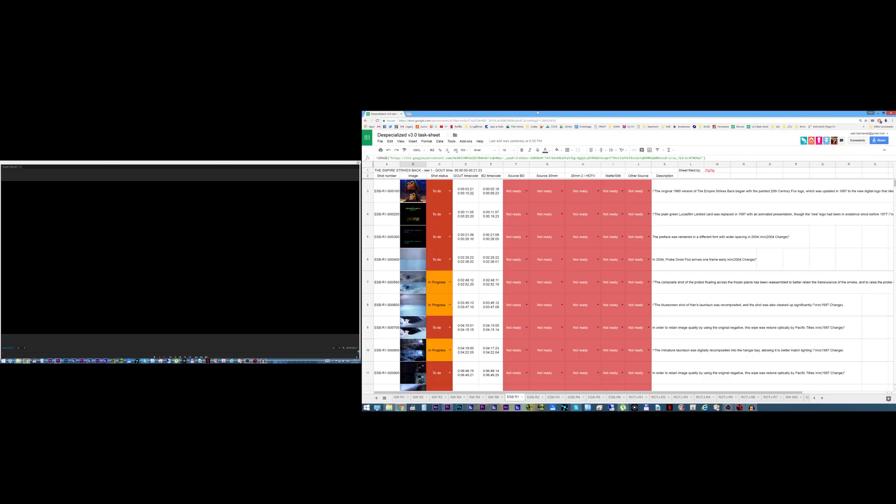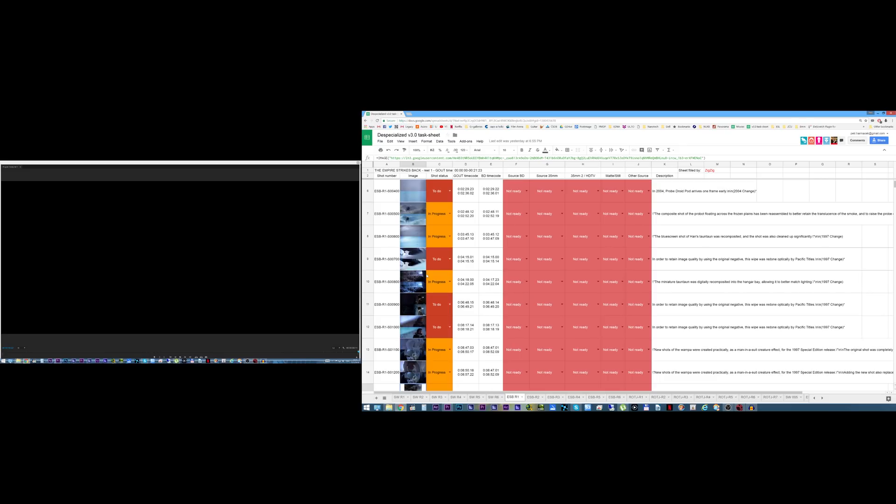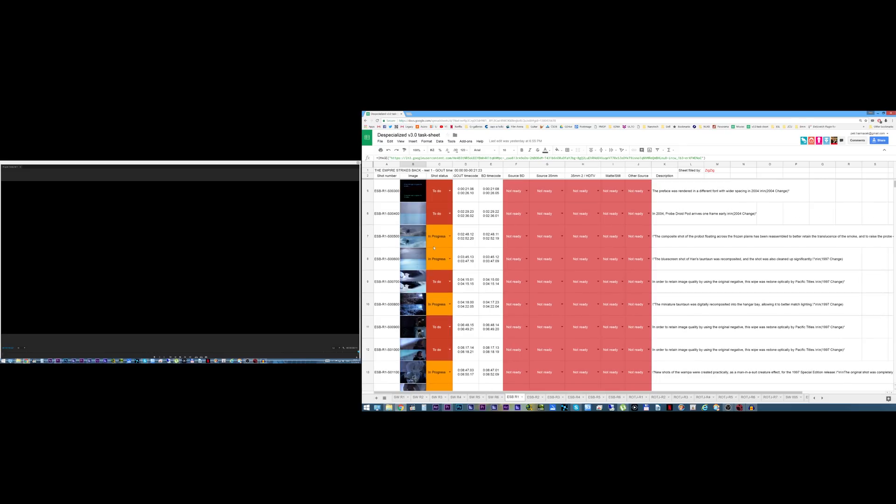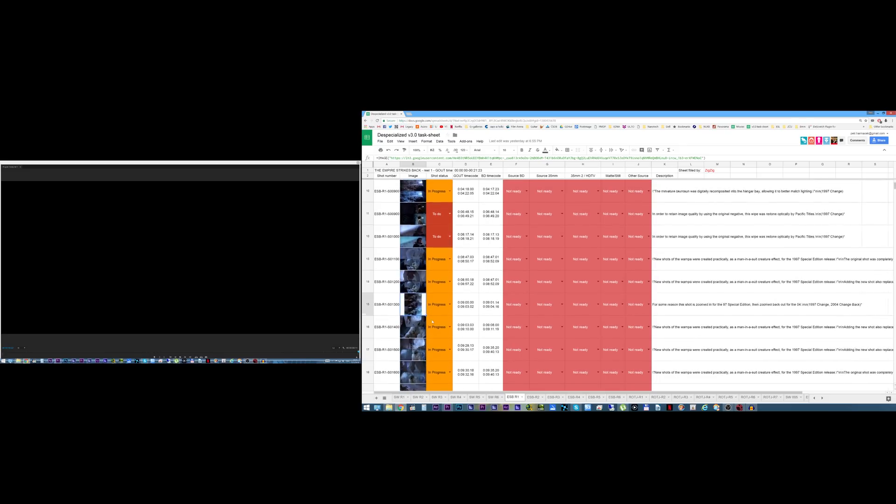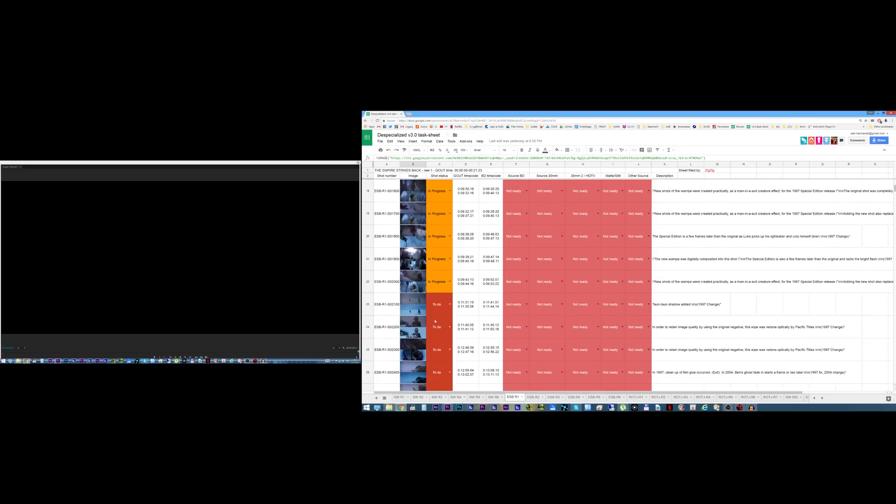Now I want to make the Empire Strikes Back Despecialized version 2.5 first, but while I'm doing it I'm already going to be using the version 3.0 workflow for the shots that I want to replace in 2.0. As you can see here I already marked some shots in progress and those are the shots that I mean to replace in version 2.5.